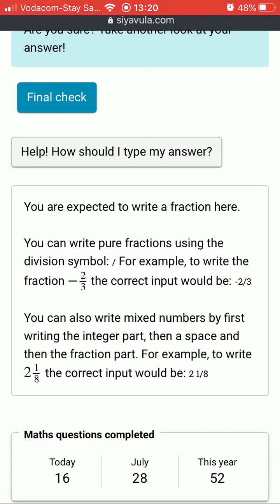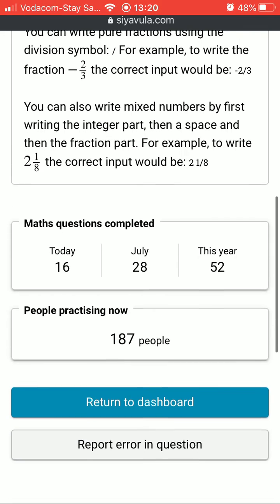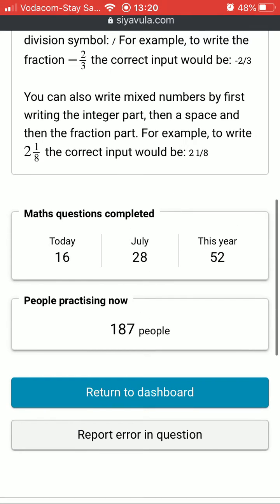Now, what should a learner do if they see an error in a question? If a learner thinks that any part of the exercise isn't working in the way that they would expect — for example, the solution is incorrect or an image isn't displaying properly — they can click on 'Report Error in Question'.